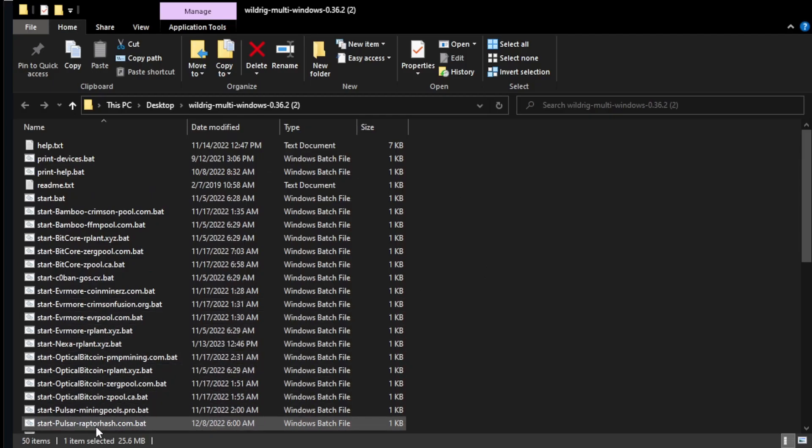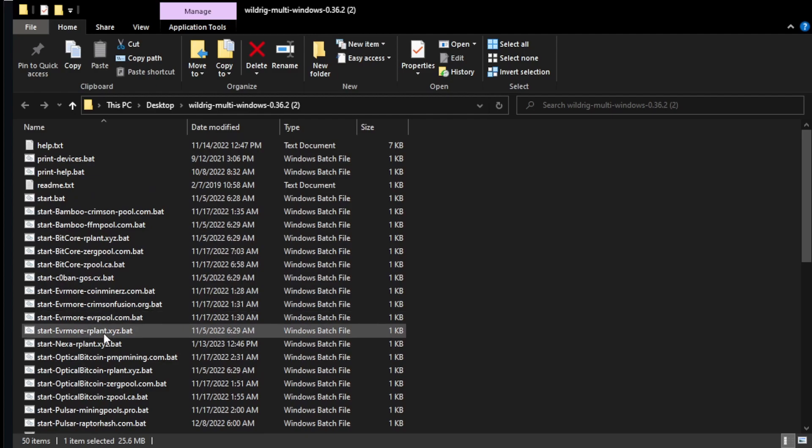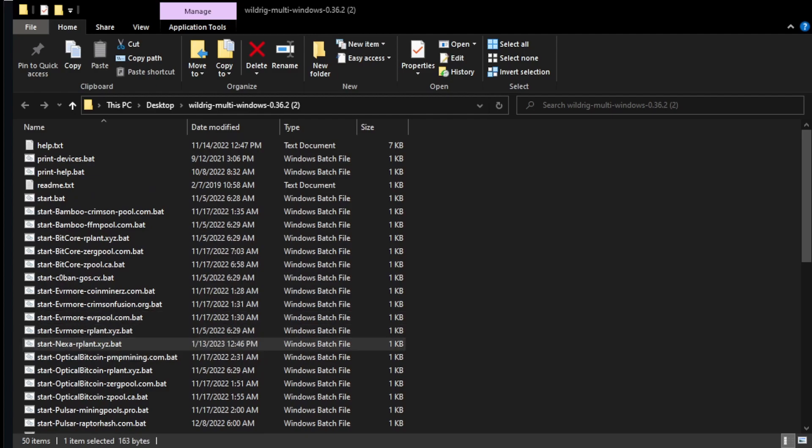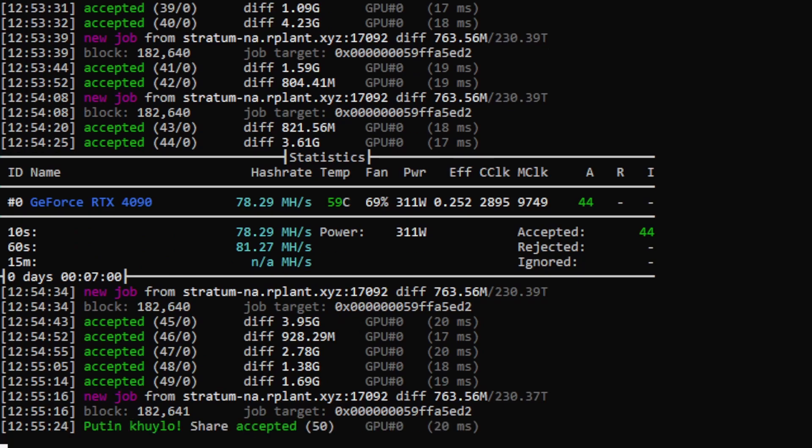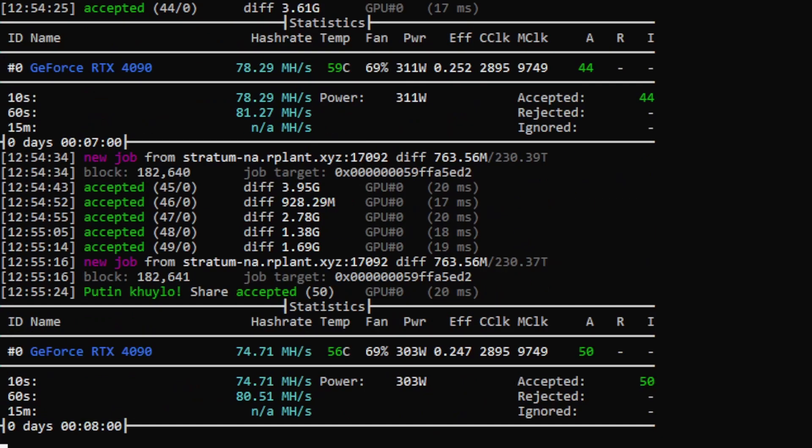Once you have the overclock settings finished, you want to go back to Nexa-rplant bat and you just want to double click it and it will go ahead and start. As you can see it's going pretty well. Now the hash rate is normally higher but I have OBS open. I have 27 million programs open right now. I usually don't leave the miner on when I'm working on stuff but I just want to show you guys how it's mining.